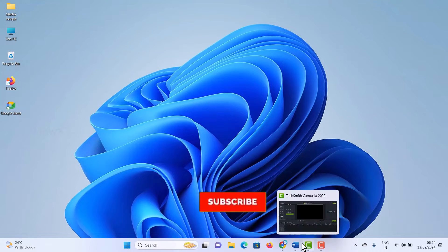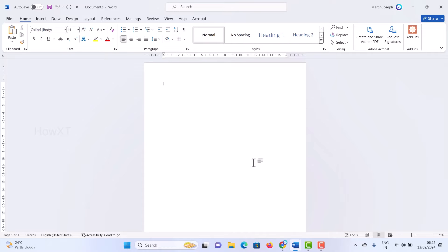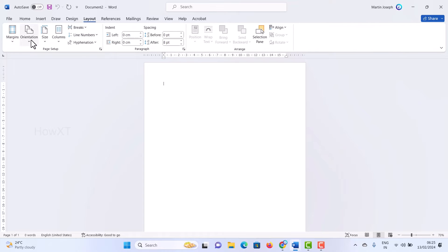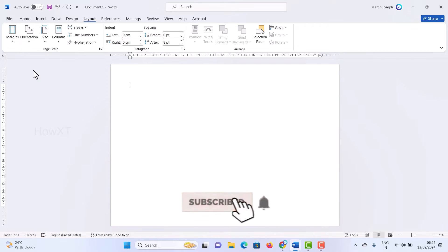From my laptop I just opened the Word application and I have this blank document. I want to create a birthday invitation, and first and foremost it should be in landscape mode. So I need to change the layout — just go to the Layout option, click Orientation, and select Landscape. Once you click Landscape, the landscape mode will open.